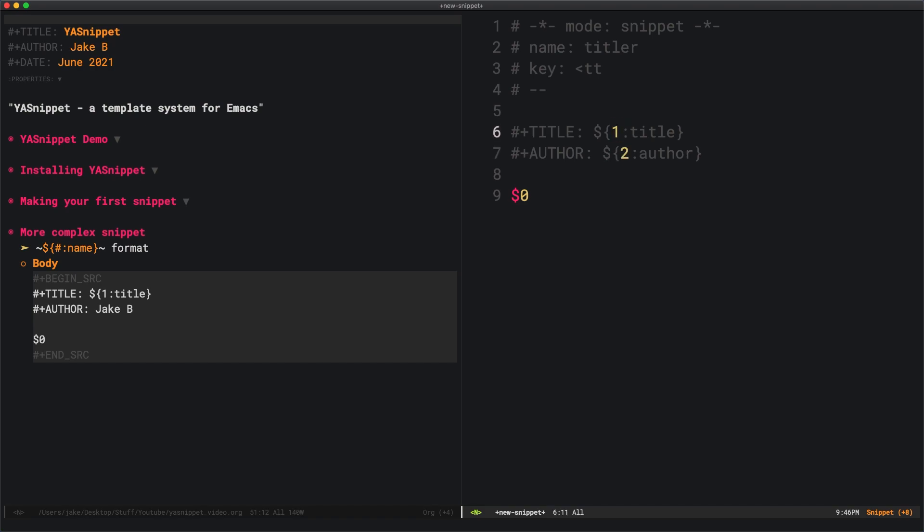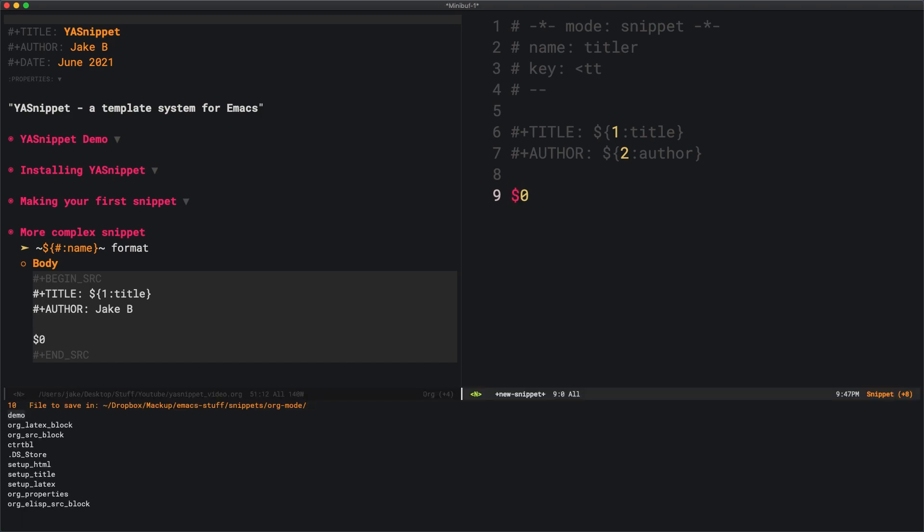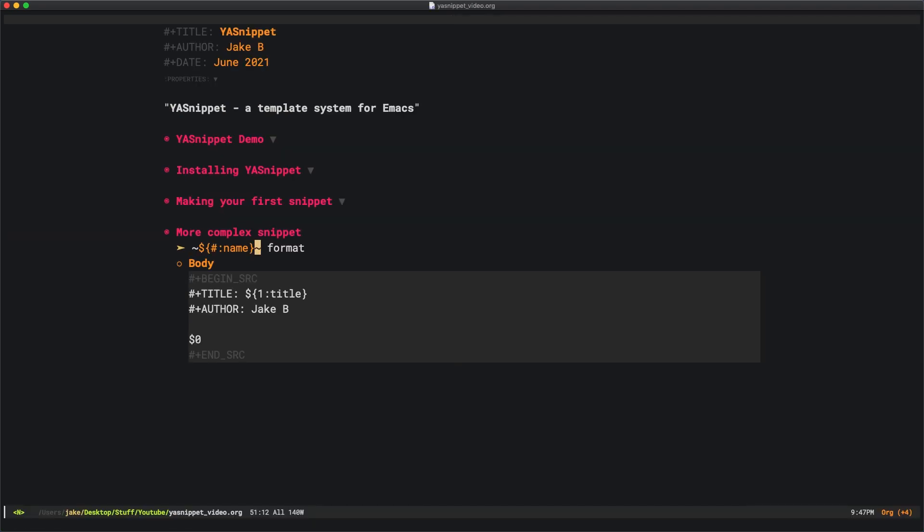First we'll see title and it'll offer me a prompt. Second we'll see author, it'll offer me a prompt. Once I'm finished with that, it'll put us again at $0, which is where you end the snippet. I'll save this into my org mode file and call it titler.